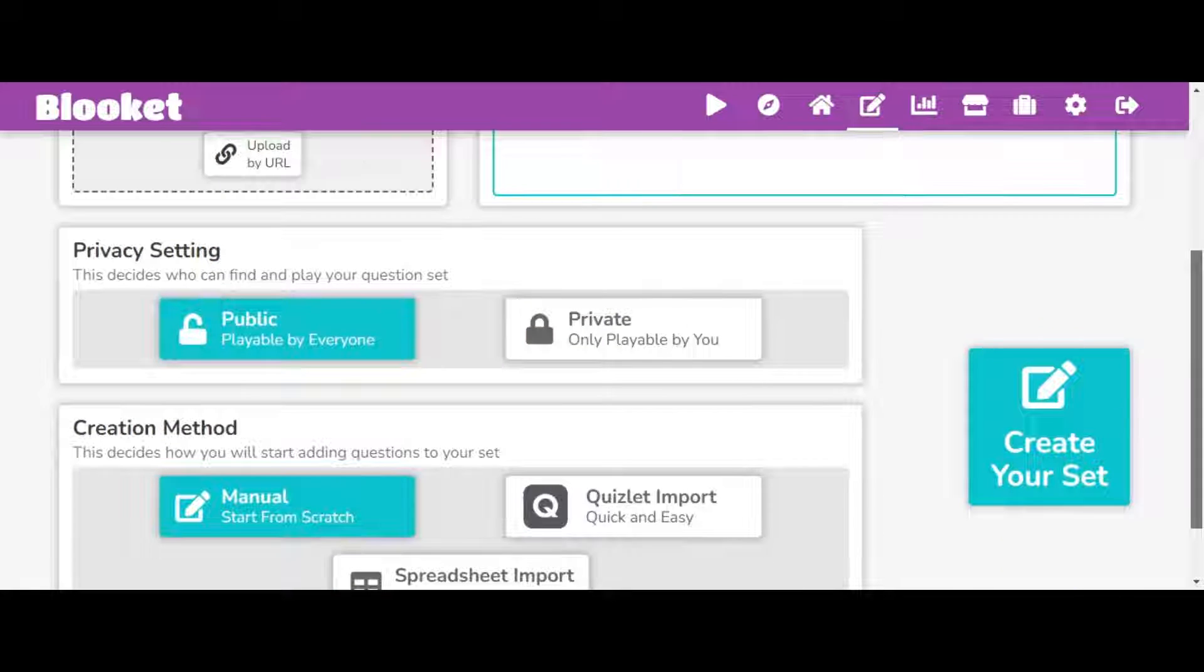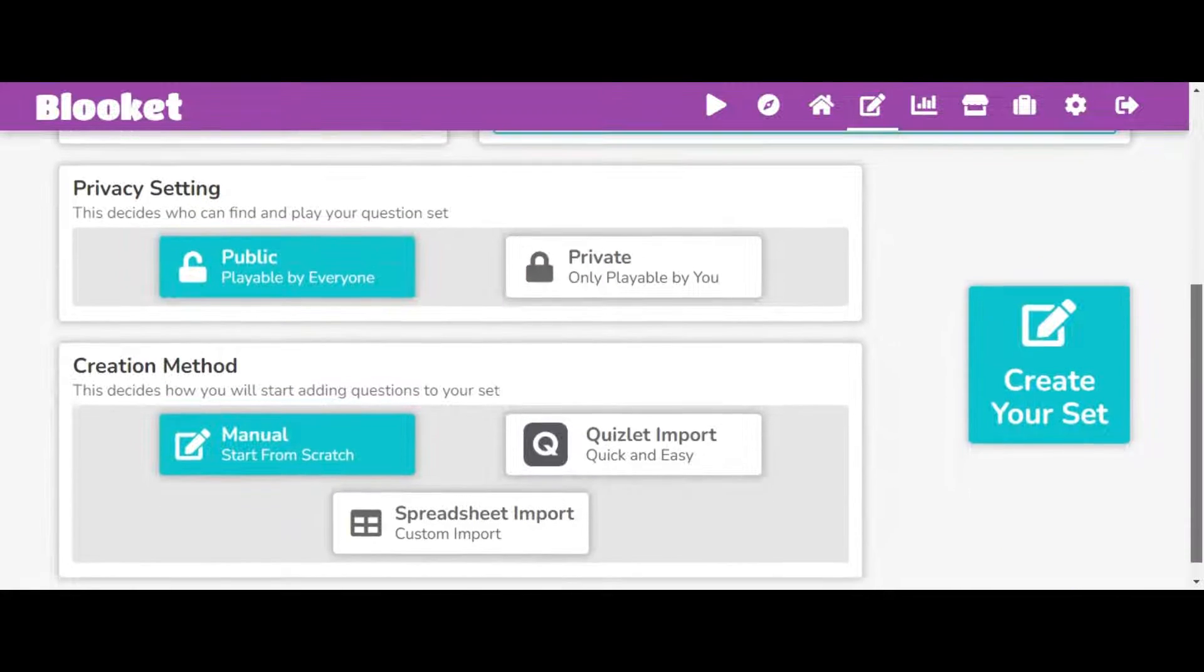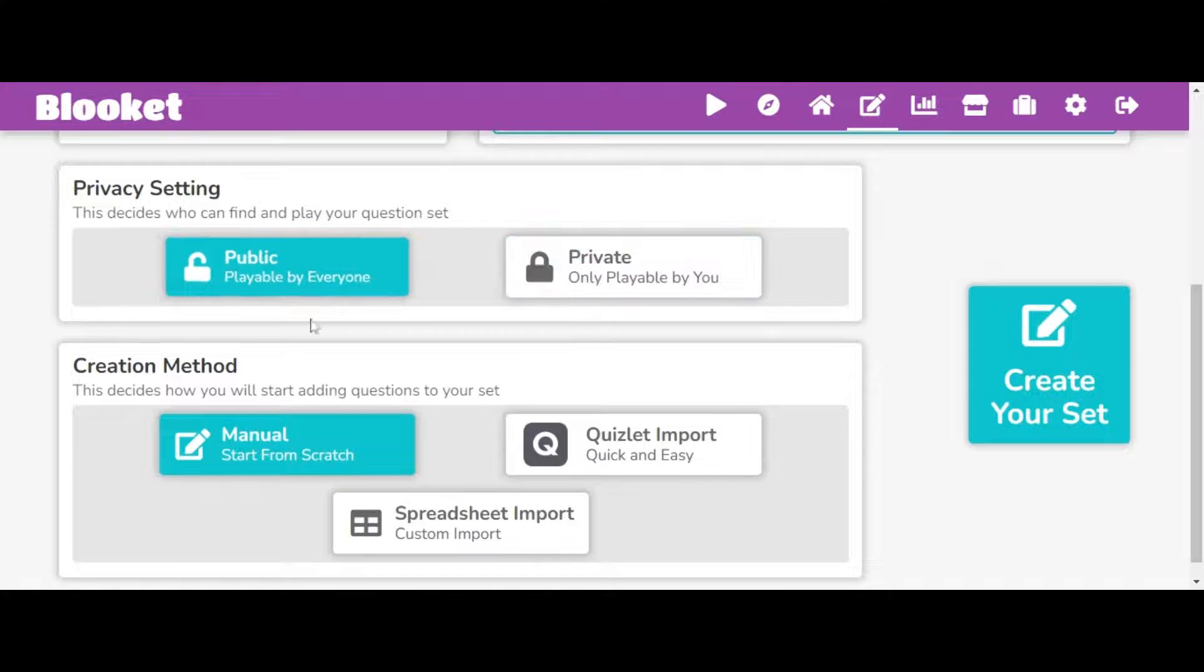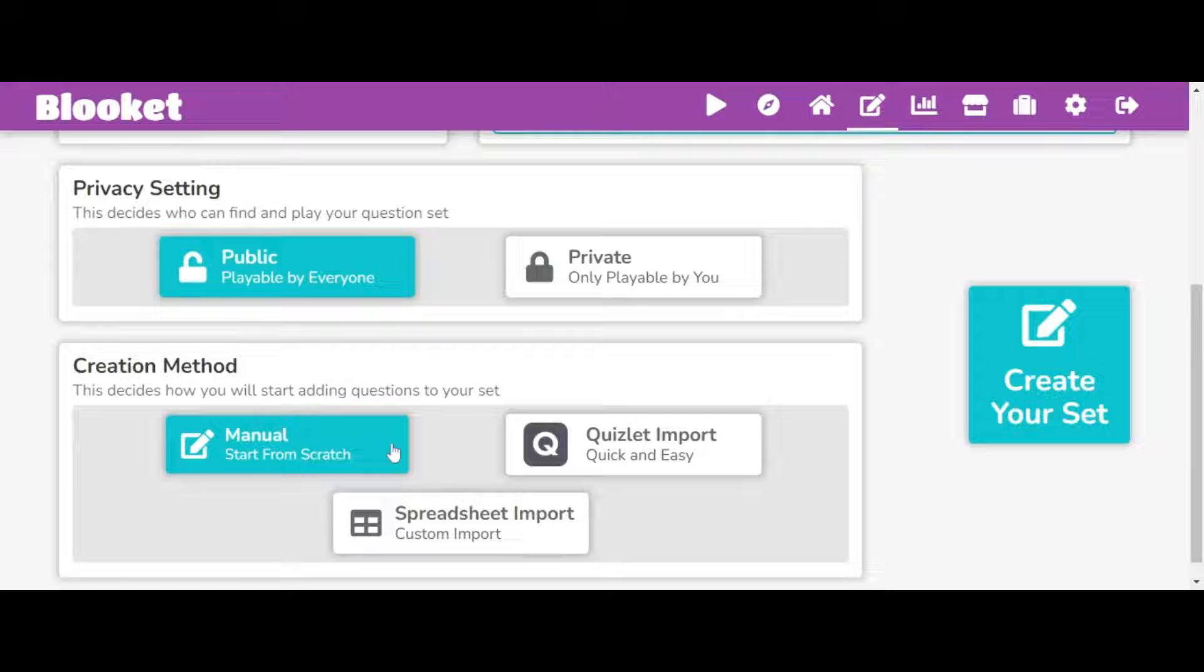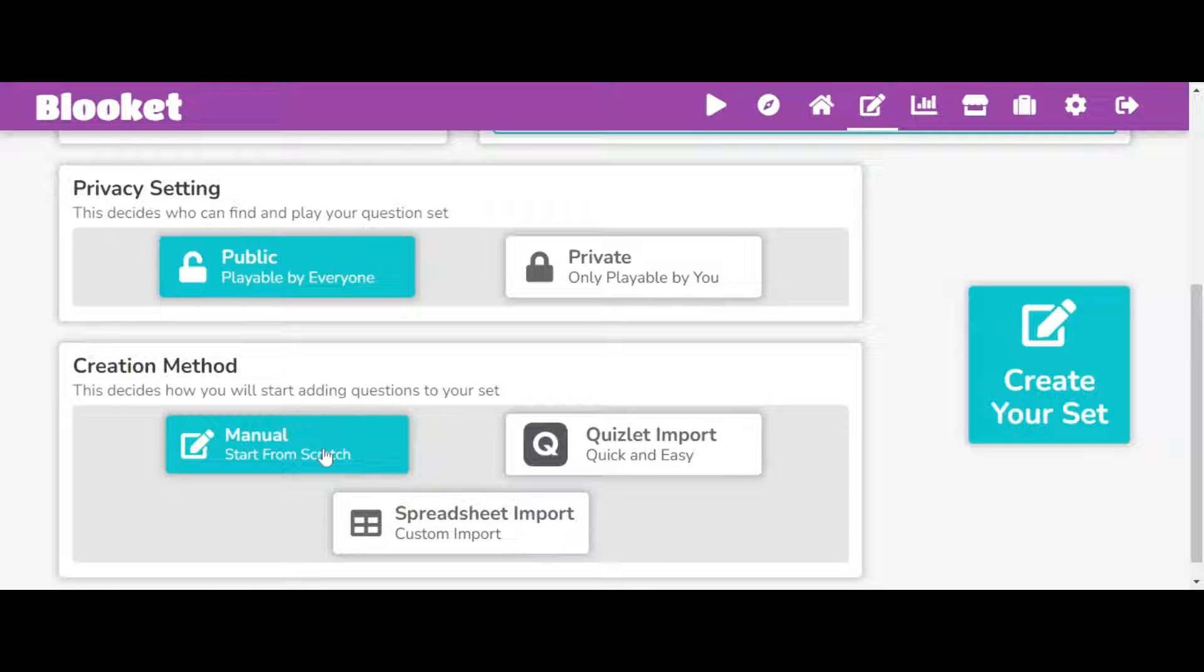So then after, you can either just make it private or public. So I'll just make this public, and you can also choose from just starting off from scratch with Blue Kit.